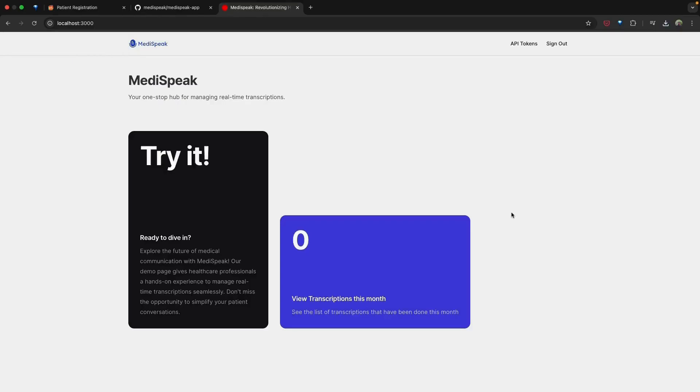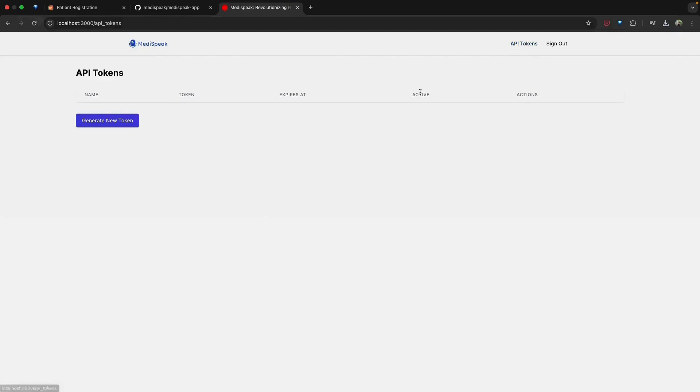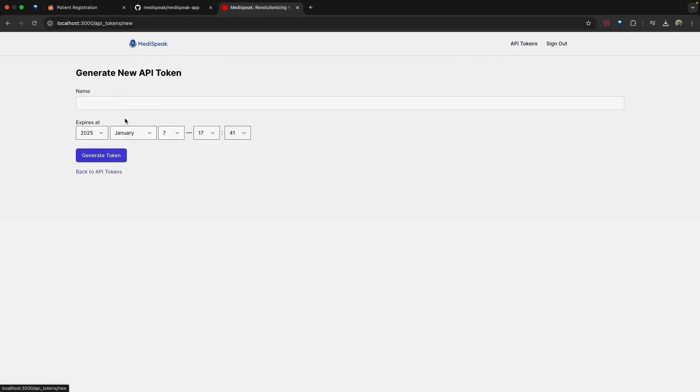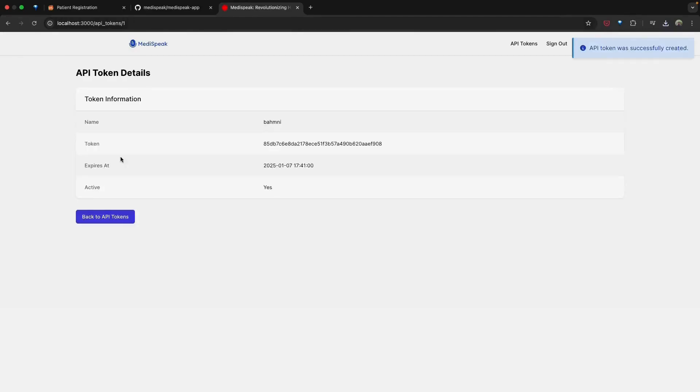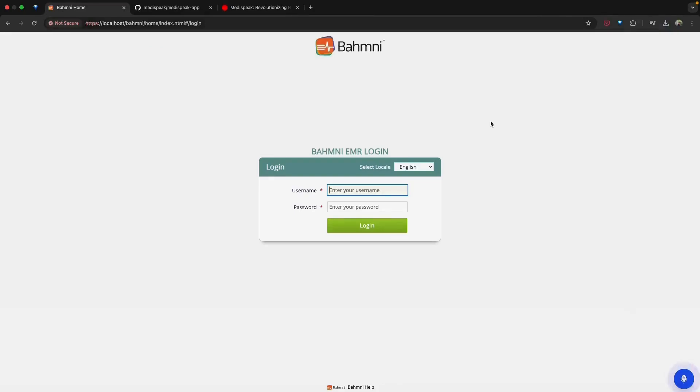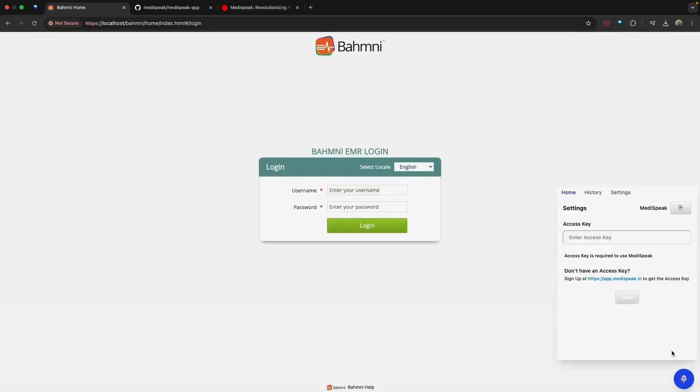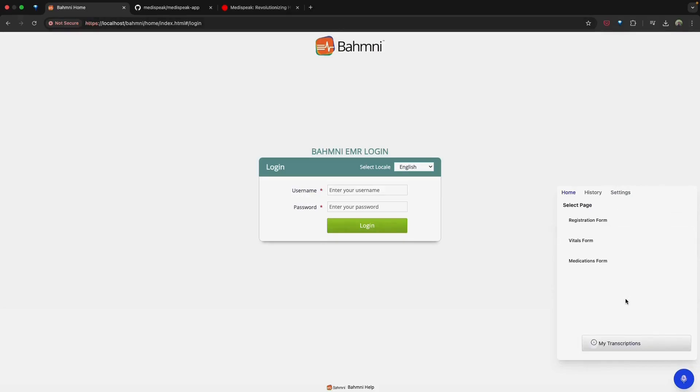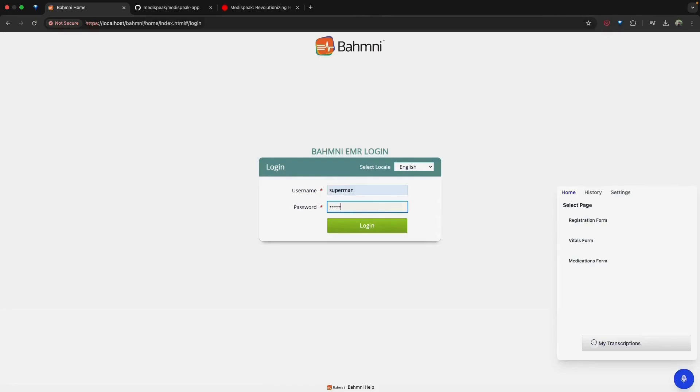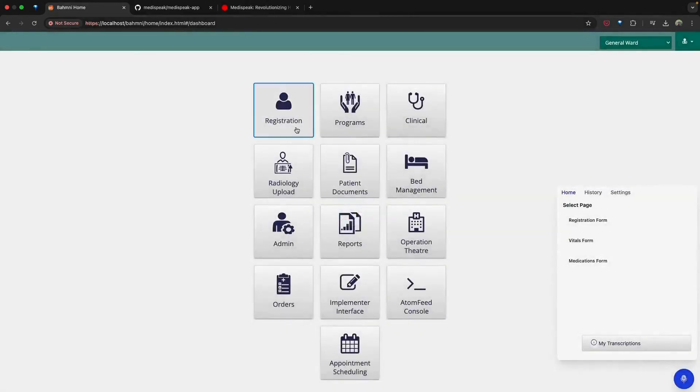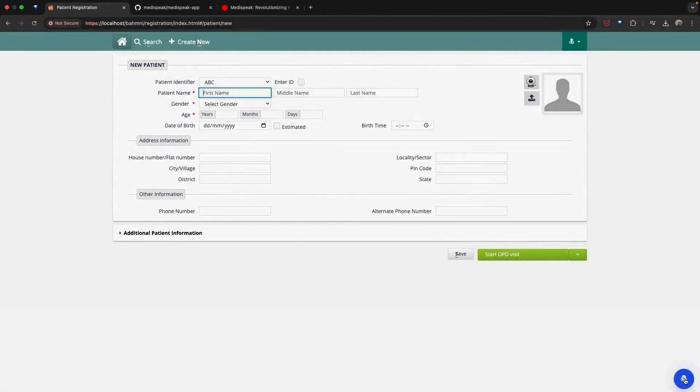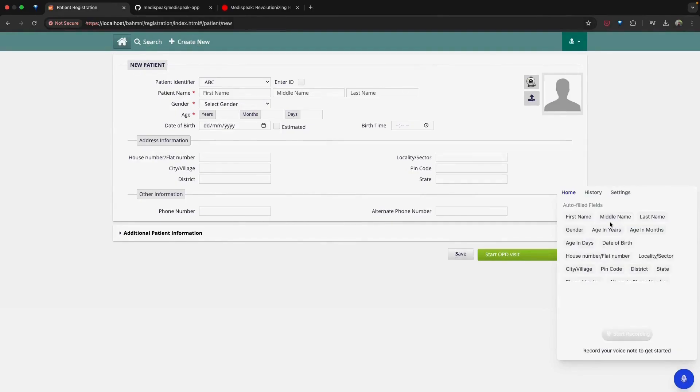Let's now explore the context-aware voice-assisted form filling capabilities of MediSpeak. Before we begin, we need to create an API key for the front-end plugin. To do this, navigate to the API tokens tab located in the top right corner of the screen. Click on generate new token, provide a name and expiry date for the token, then click generate token. Once the token is generated, copy the API key for later use. Next, head back to Bhamini where you'll notice the MediSpeak plugin popping up in the bottom right corner of the screen. Click on the plugin, paste the copied API key and hit save. This step authenticates the front-end plugin. Now login to Bhamini with your credentials. Navigate to the registration module and create a new patient. Open the MediSpeak plugin and select the registration form. Once selected, you'll see the form fields associated with the page. Click on start recording and record the patient details.